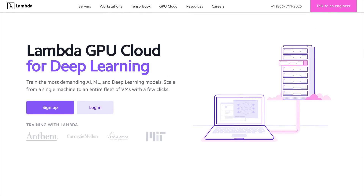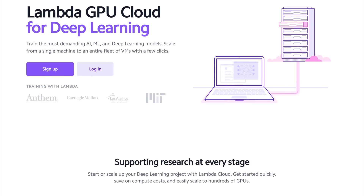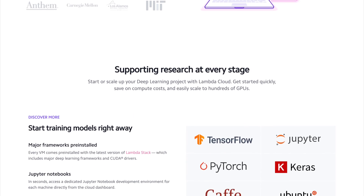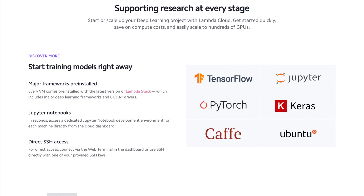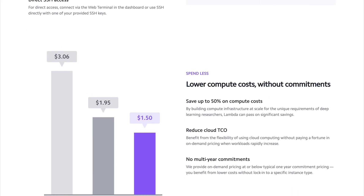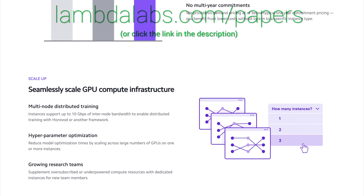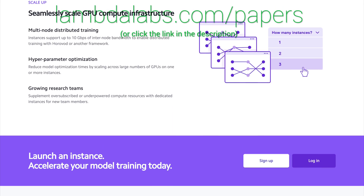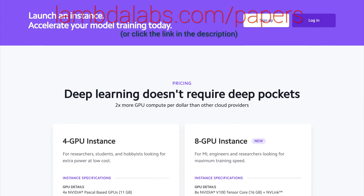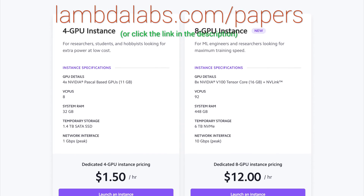This episode has been supported by Lambda GPU Cloud. If you are looking for inexpensive cloud GPUs for AI, check out Lambda GPU Cloud. They have recently launched Quadro RTX 6000, RTX 8000, and V100 instances — and Lambda GPU Cloud can cost less than half of AWS and Azure. Plus, they are the only cloud service with 48 Gigabyte RTX 8000. Join researchers at organizations like Apple, MIT, and Caltech in using Lambda Cloud instances, workstations, or servers. Make sure to go to lambdalabs.com/papers to sign up for one of their amazing GPU instances today.